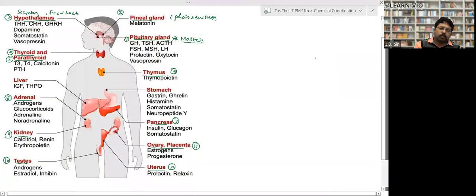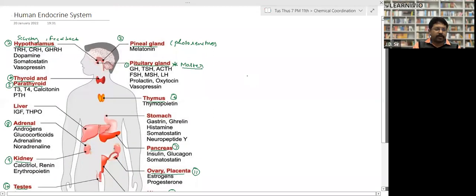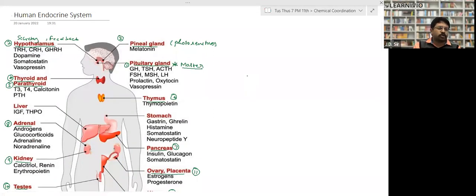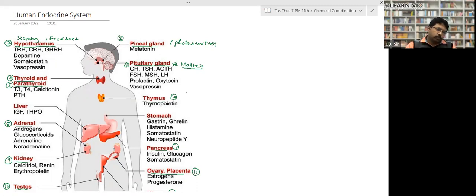Now, coming to the human endocrine system — there are basically 12 main glands. The first and foremost gland, called the master gland, is the pituitary gland. It secretes growth hormone, thyroid stimulating hormone, adrenocorticotropic hormone, follicle stimulating hormone, MSH, luteinizing hormone, prolactin, oxytocin, and vasopressin. We will study each one later.